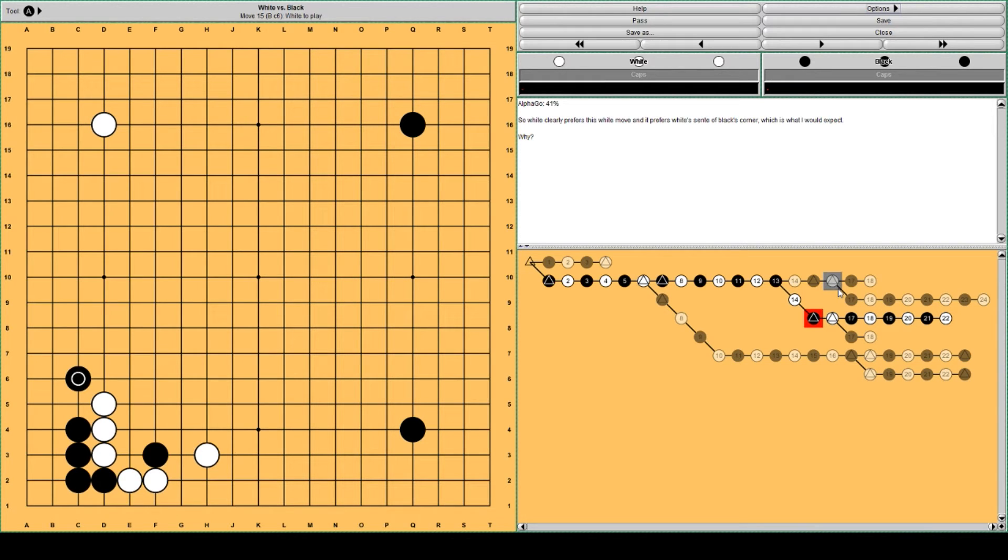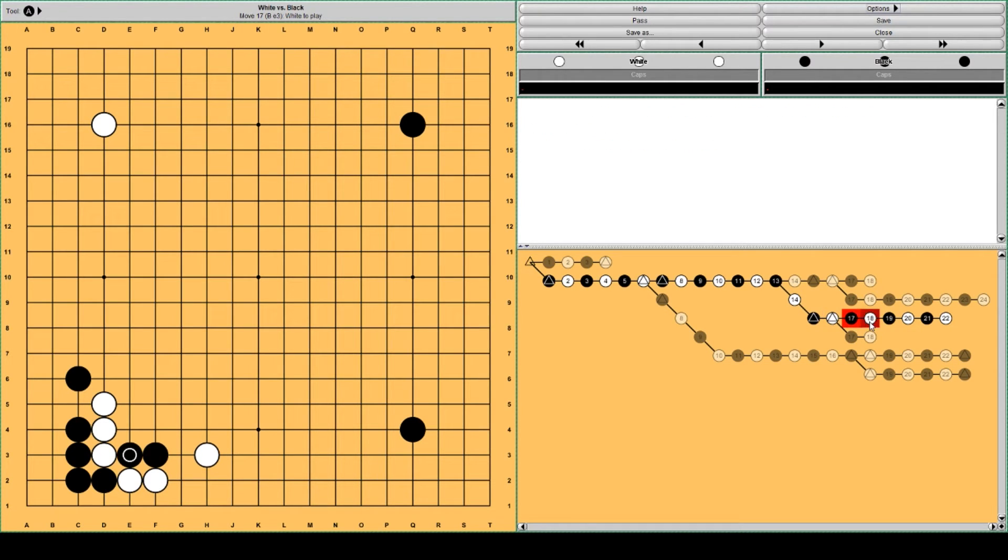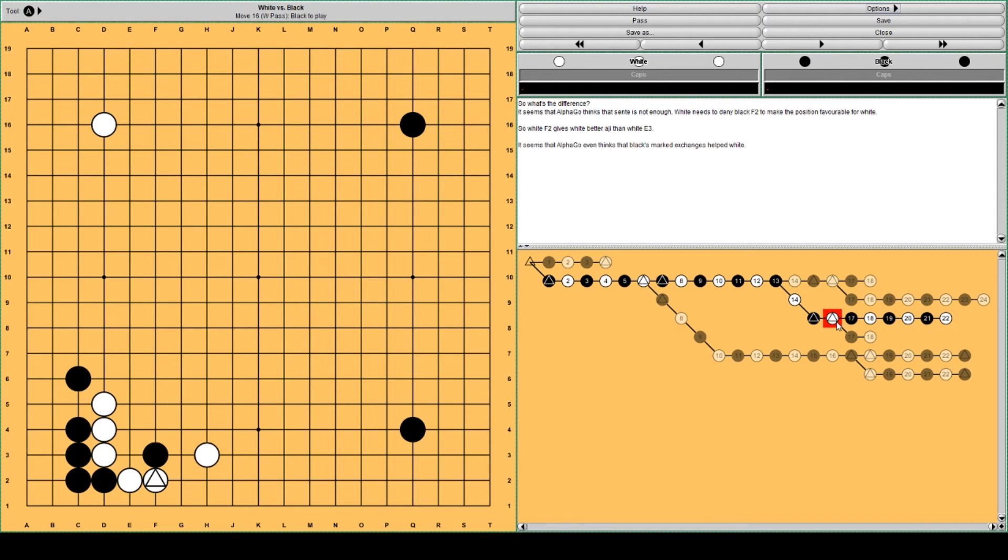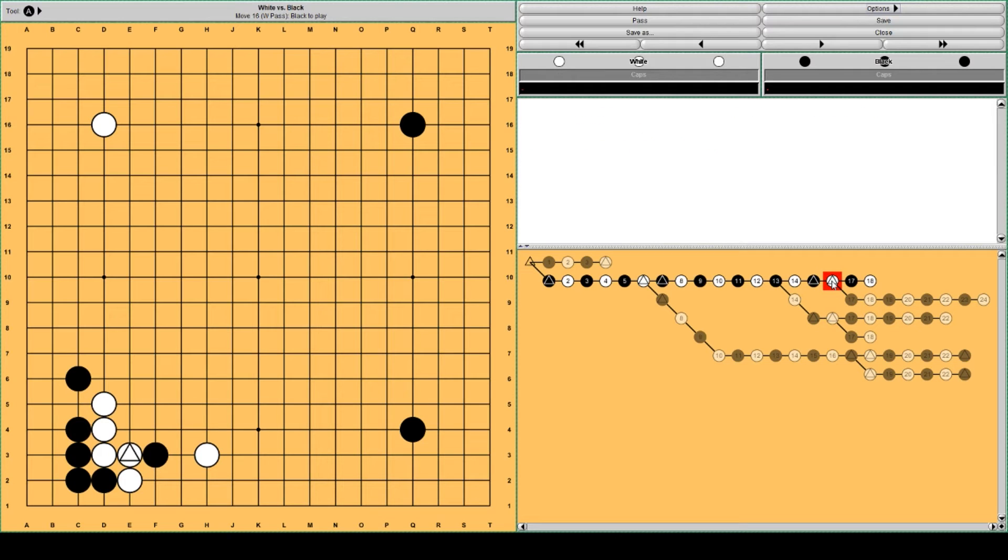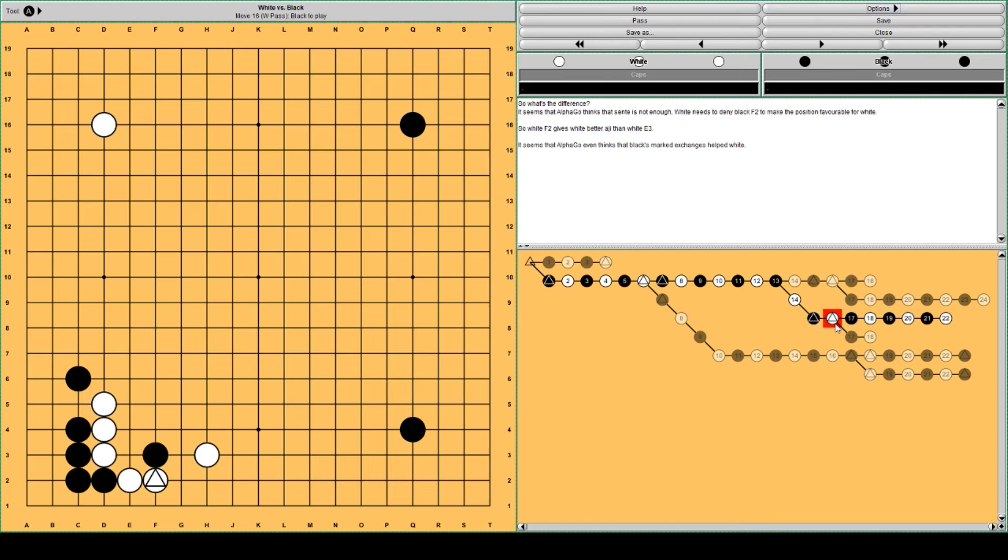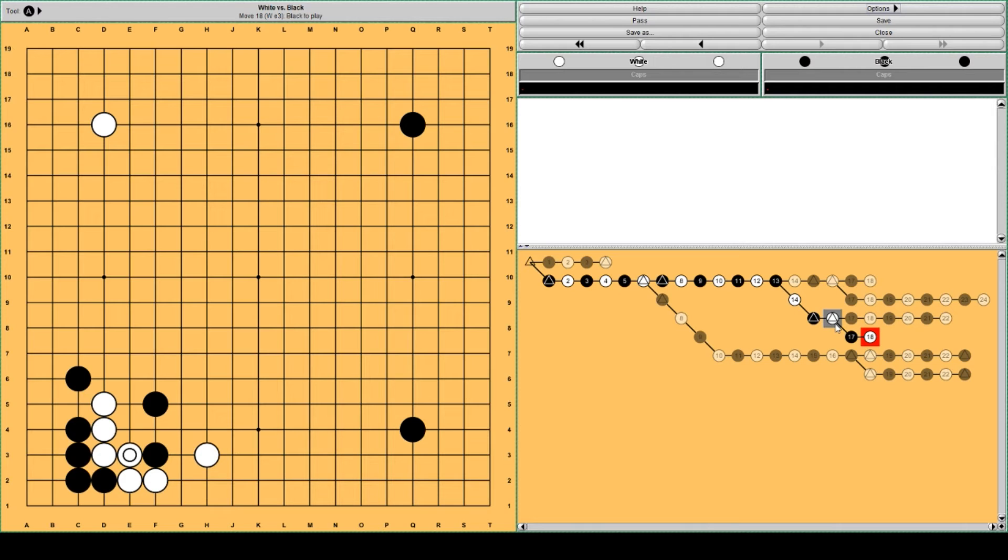But why this fairly big difference between this and this connection? By the way White is connected. Black cannot cut. If Black cuts, White can capture Black, so it doesn't work. But why is this better? I mean in both cases Black has some forcing moves. For instance going from here Black has this forcing move, and White usually responds there. And well in this case something similar can happen if Black plays there.